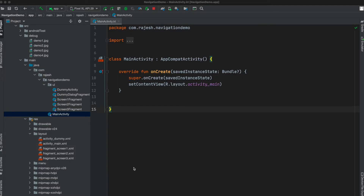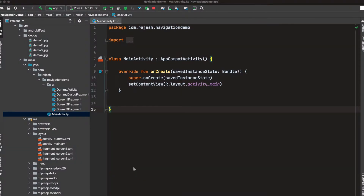Hello developers. In this video, I will tell you how to create a navigation drawer and how easy it is to set up a navigation drawer with the help of the navigation component.